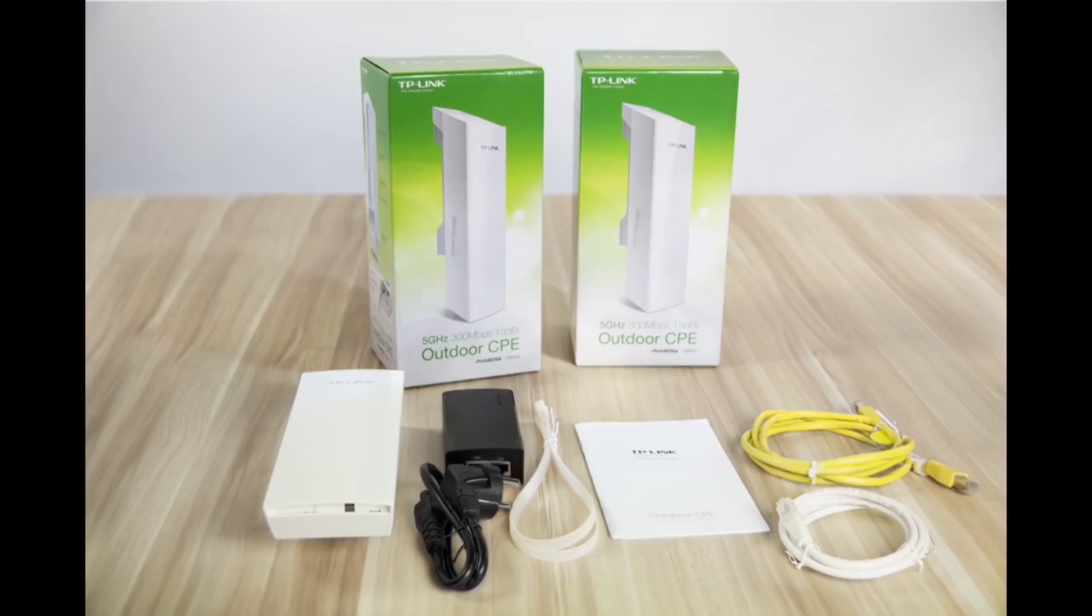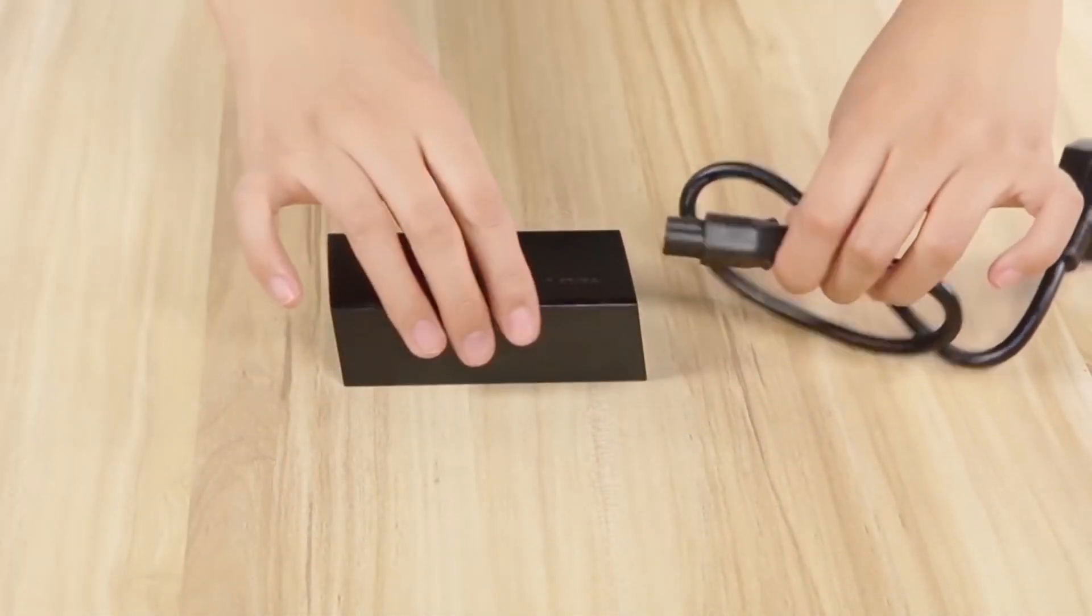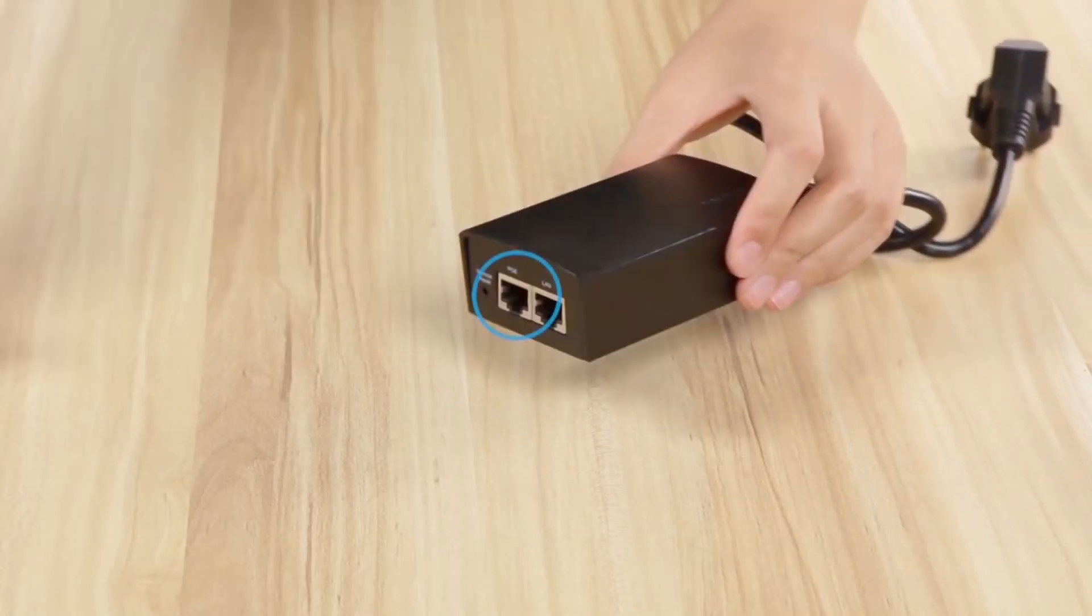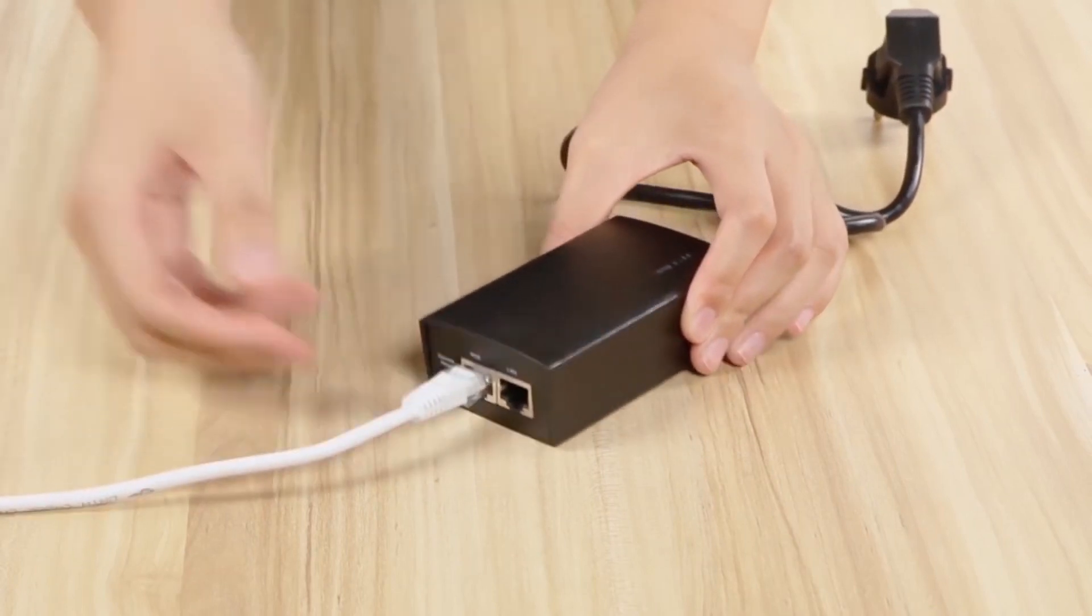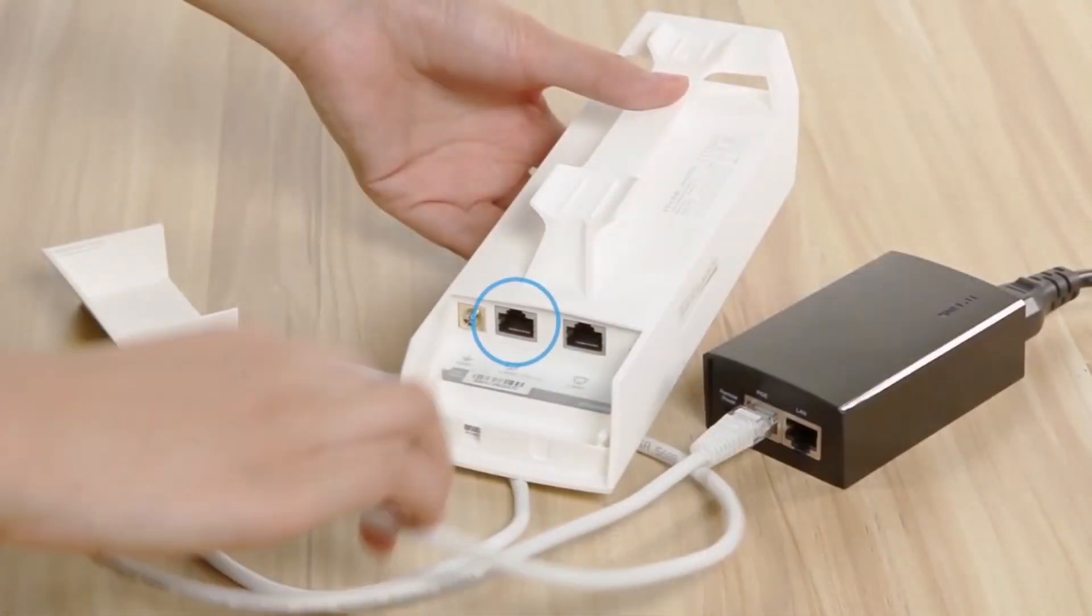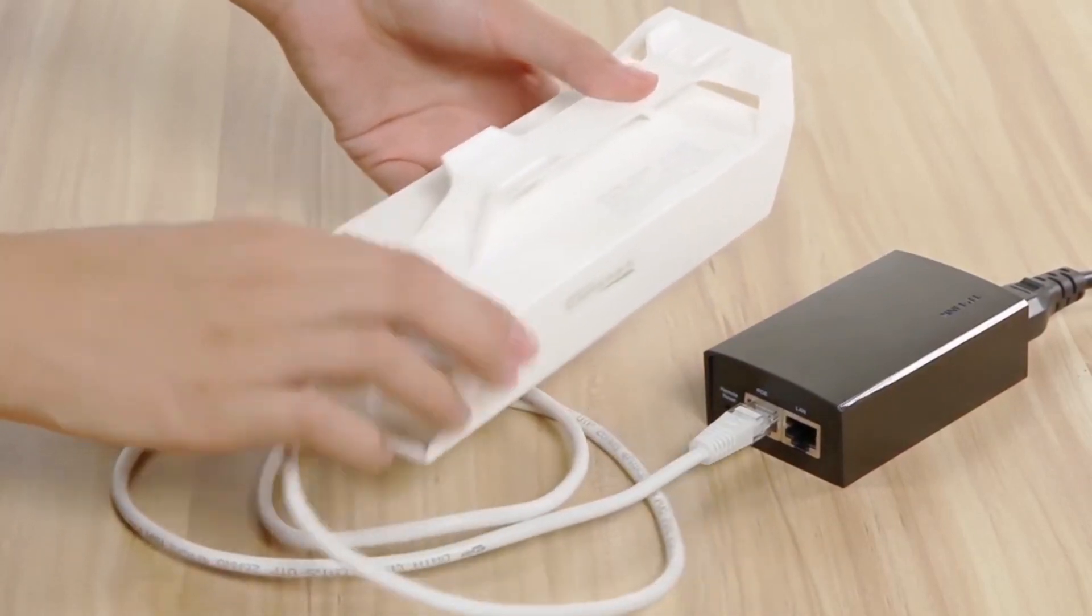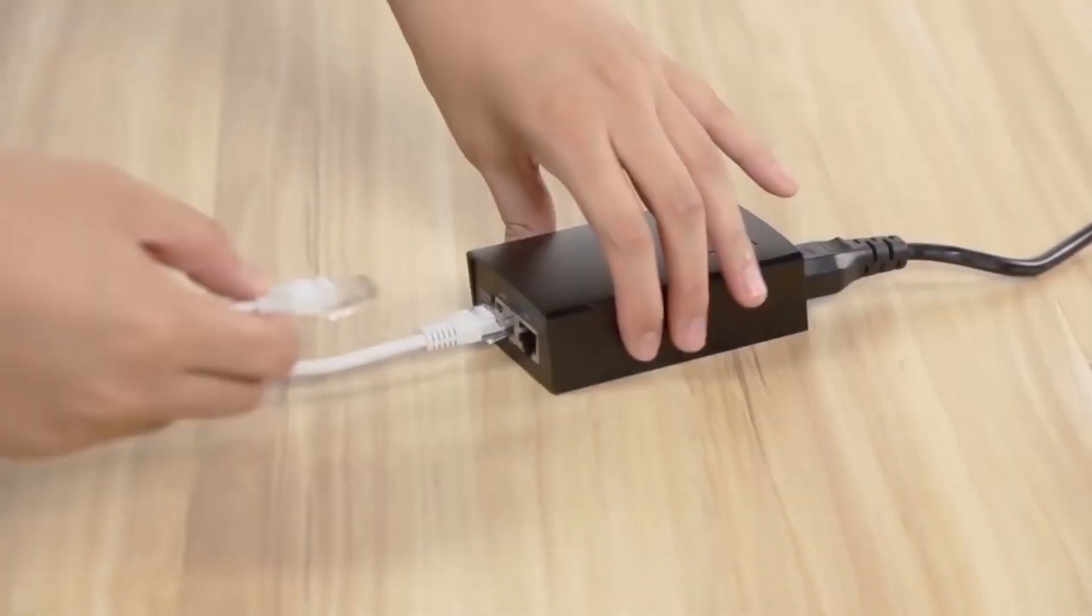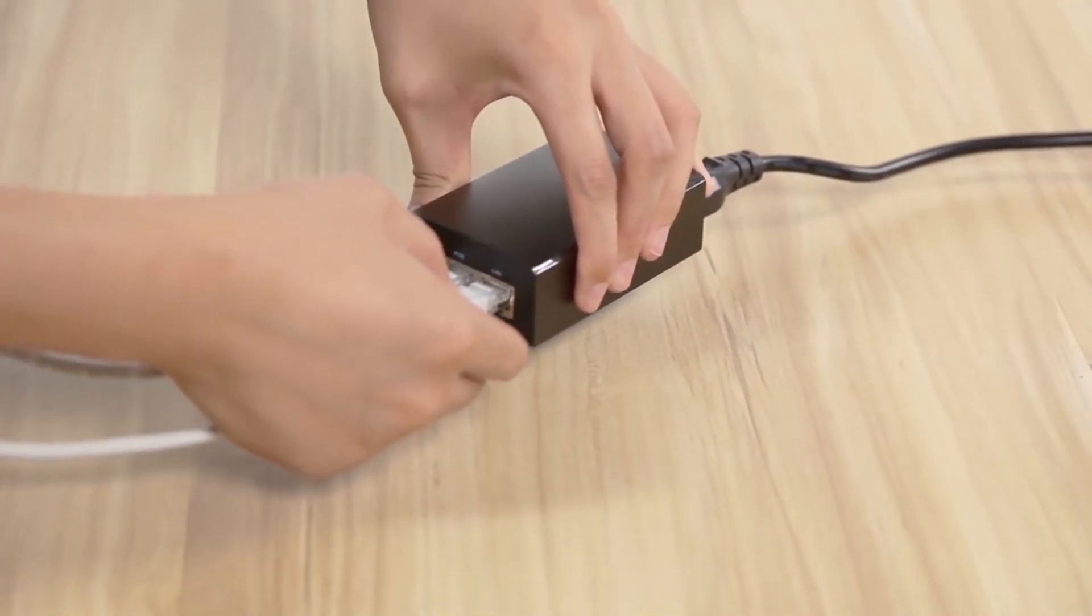Prior to installation, we recommend performing basic configurations at home to ensure that the two CPEs are able to connect. First, plug the power cable into the adapter's port. Then, connect the CPE to the PoE adapter by plugging an Ethernet cable into the PoE port on the adapter and the CPE's LAN0 port. Next, connect the CPE to a computer via the secondary Ethernet port on the PoE adapter.